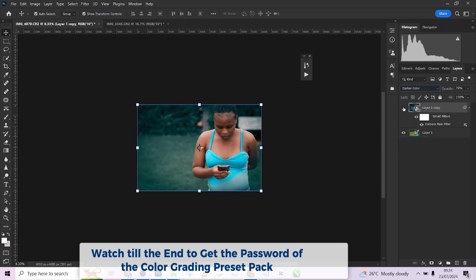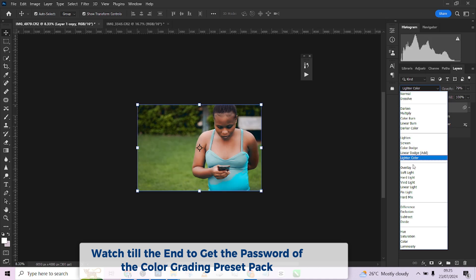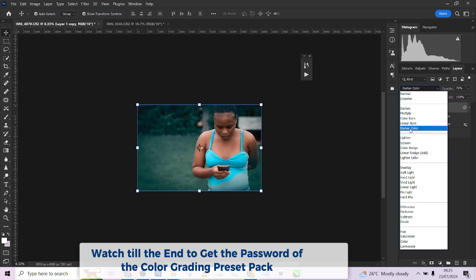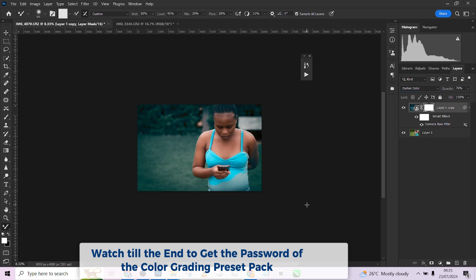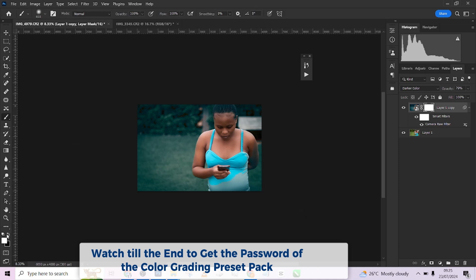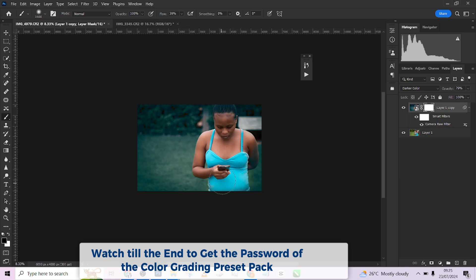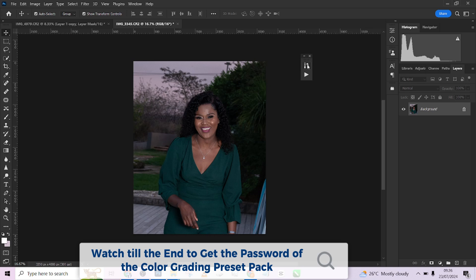Look at the before and after — I've successfully transformed this image with just the color grading preset. If there is an area that you don't want the effect applied, you can click on the layer mask and use your brush. Make sure your foreground color is black to paint over where you want to remove it. Let me reduce my flow and paint over here — look at the overall before and after.